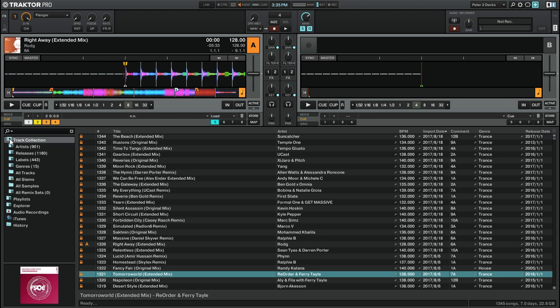Next to each of the folder names, we have a number in parentheses and that is the number of individual genres, labels, releases, or artists.